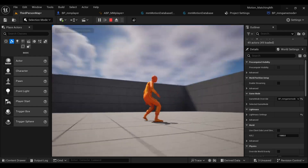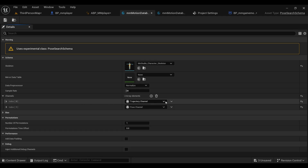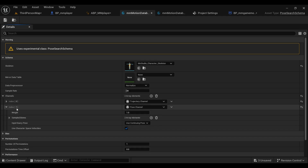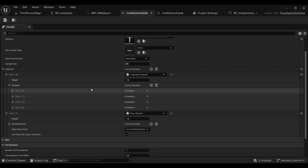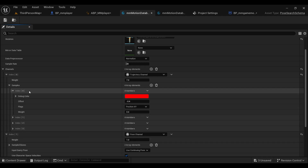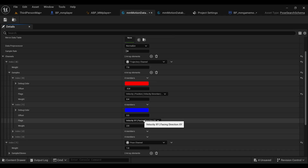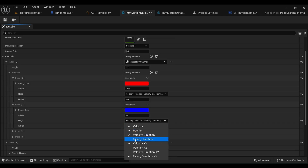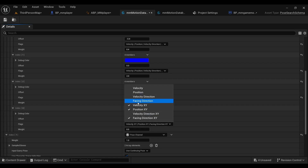Open your Motion Matching Database Config, go under Channels, expand Trajectory and the index. Expand Samples to find more indices. Under Index 0, turn on Velocity, Position, Velocity Direction, and Facing Direction, and turn off Position XY. Under Index 1, turn on Velocity, Position, Velocity Direction, and Facing Direction only. Under Index 2, turn on Velocity and Facing Direction only. Under Index 3, turn on Position only.